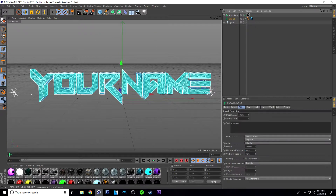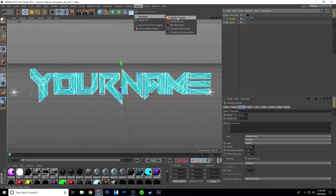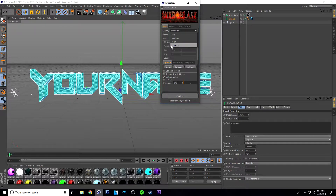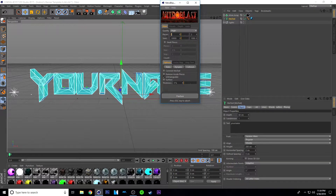Make sure you're selected on the mode text layer and go to Plugins, then go to Nitro Blast, and go to Nitro Blast Main. From here, choose low if you have a bad PC, and if you have a really good PC use extreme, anywhere in between. For me, I'm going to choose high and then change pieces to 50. It just works well with 50 — I highly recommend 50 — and then everything else is just default. So just click Fracture.